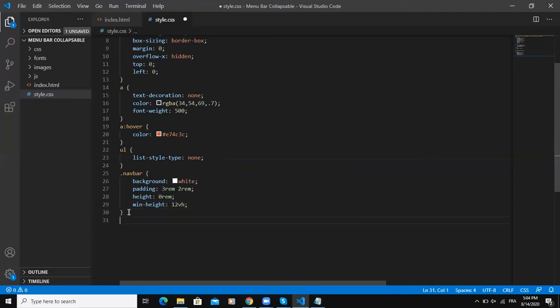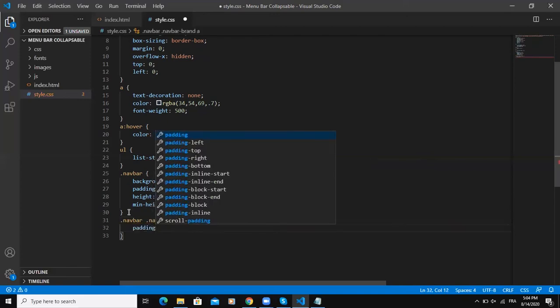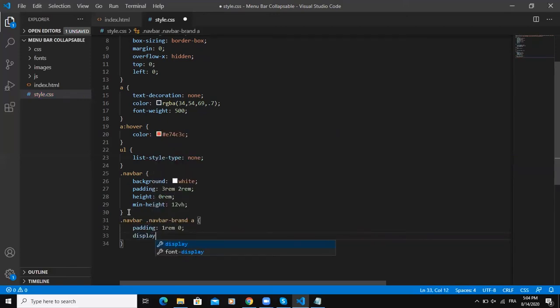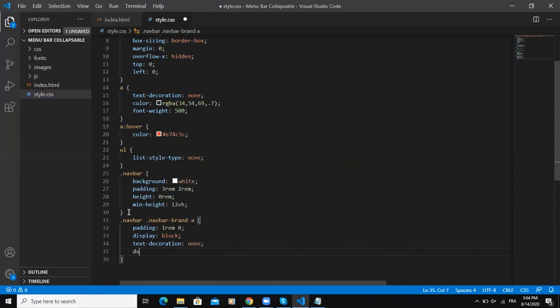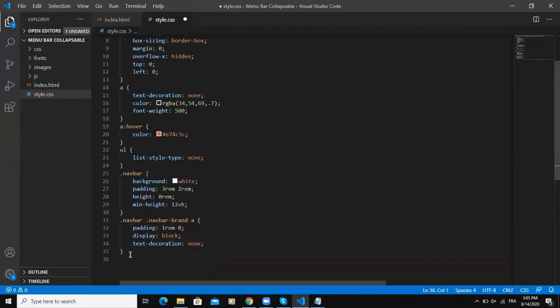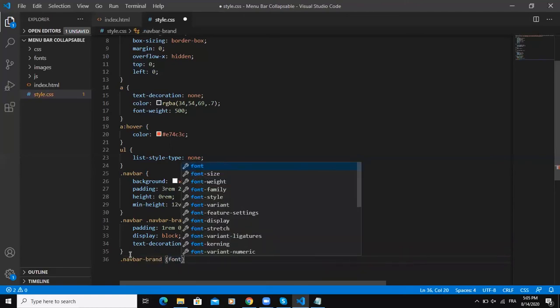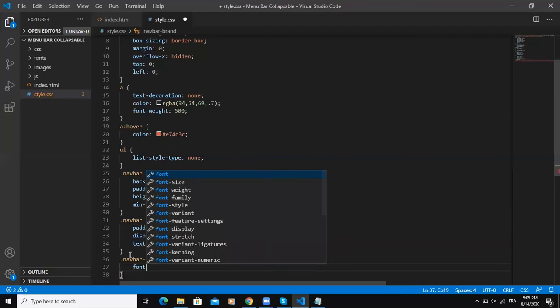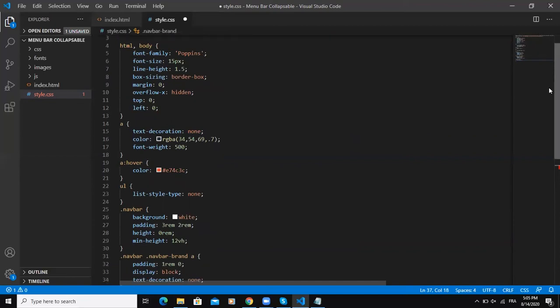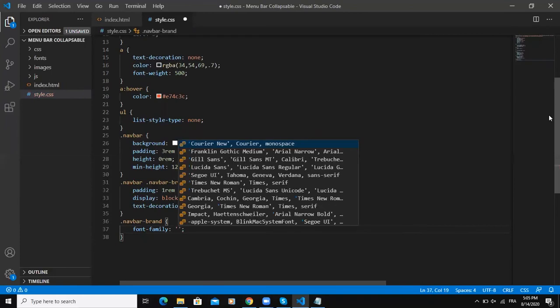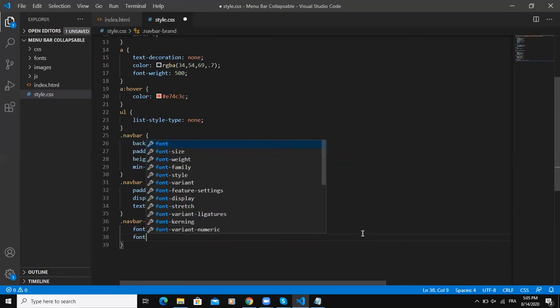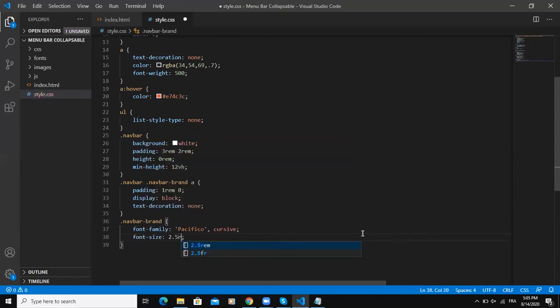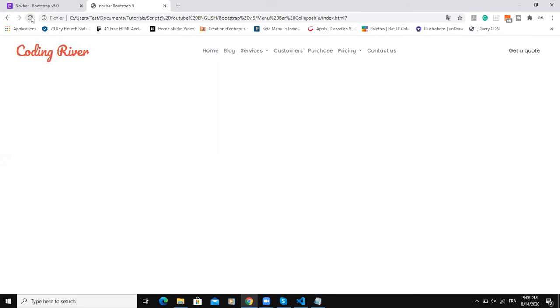Now I need to style the next class which is the navbar brand. Navbar, navbar-brand - we'll say padding, display block, text-decoration none, then save. I'll say navbar brand by itself, I need to give it a different font family. I imported two font families, so this is the font family I'm going to give to my nav-brand.